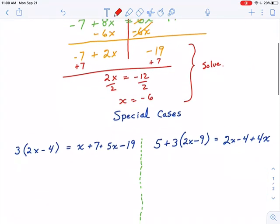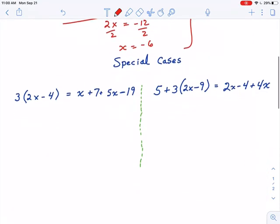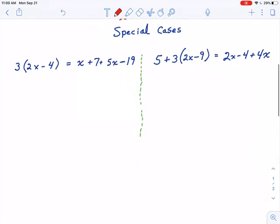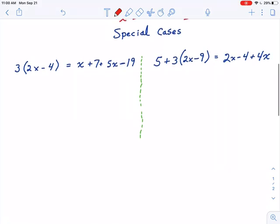Now there are two special cases you need to be aware of when solving an equation with variables on both sides. Here they are. On this special case on the left, we have a lot of simplifying to do on both sides, so let's do that first.